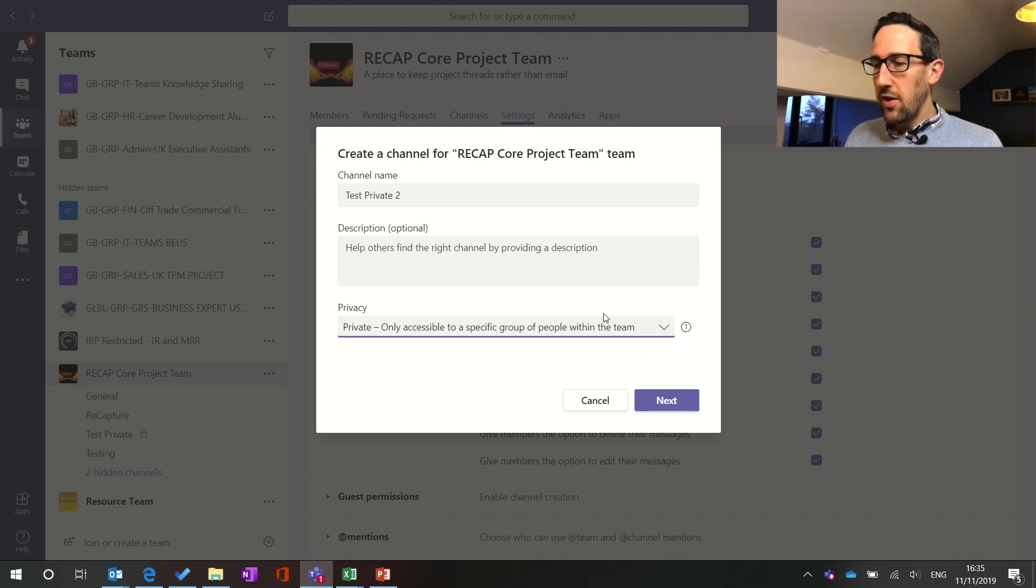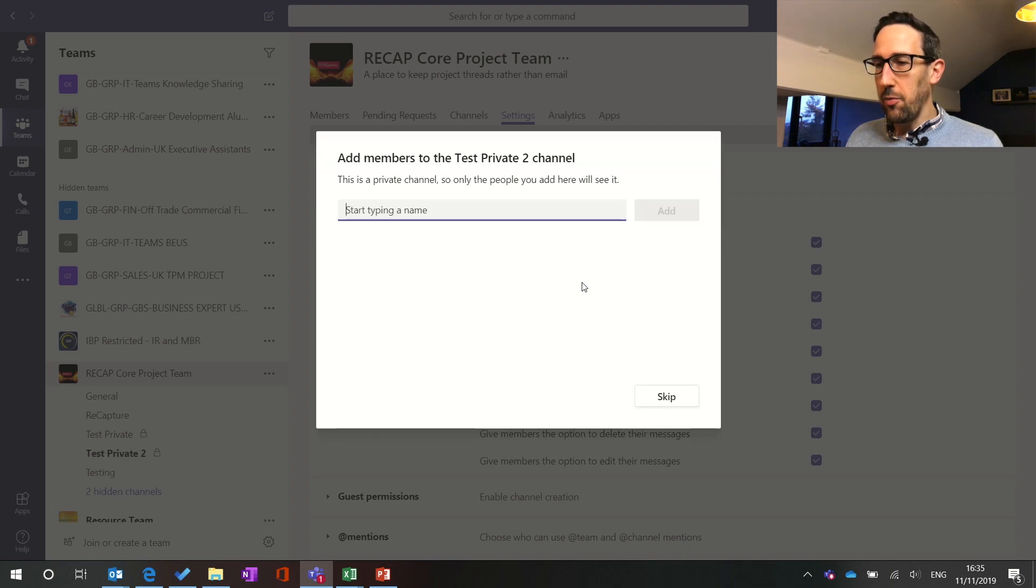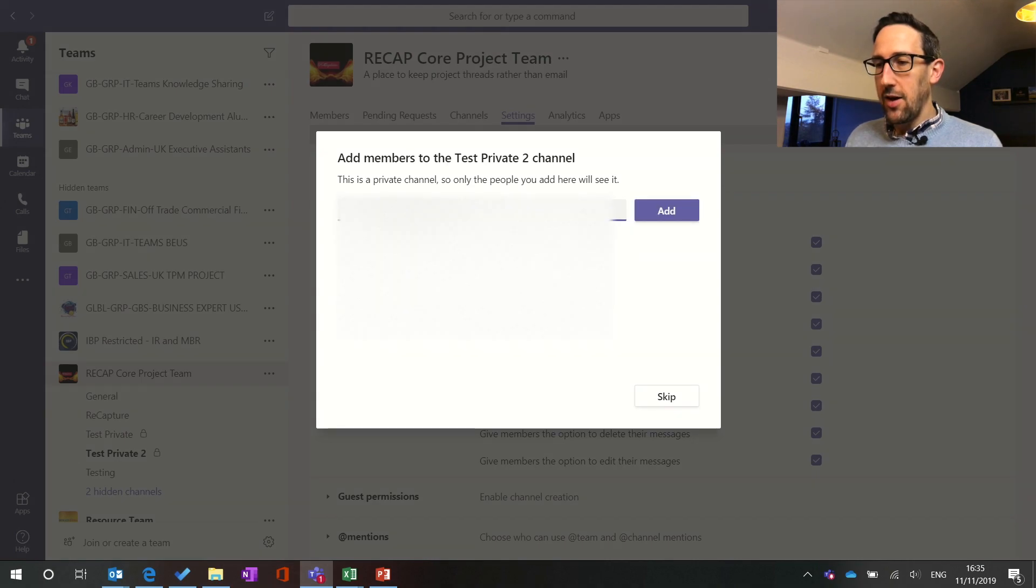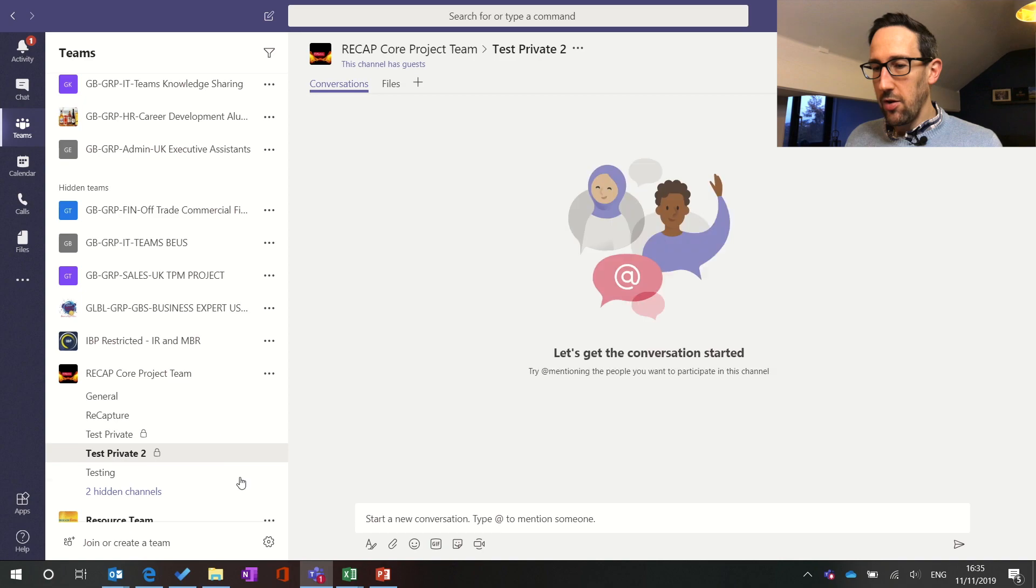So the only difference with the private channel is when you click next it adds the channel but then immediately brings you in to add members into that channel. So the only other person I've got in my team in the test team is my own email. So we'll add that in and click done.